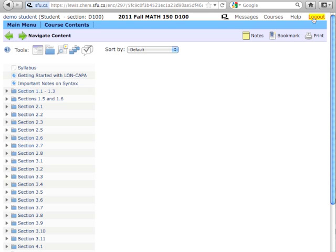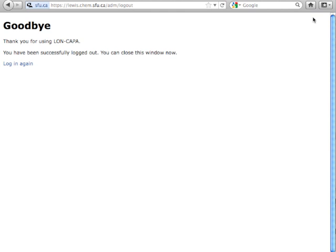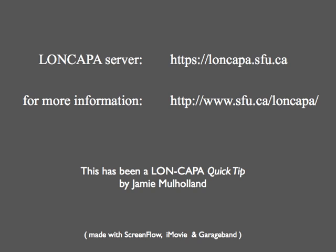But for now, to log out, click the log out button, and you will exit LON-CAPA. This has been LON-CAPA Quick Tip logging in. Good luck this term in your math class.